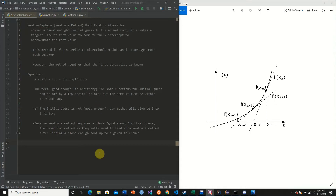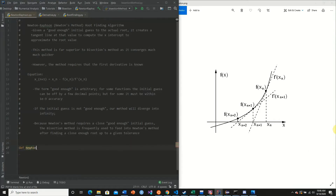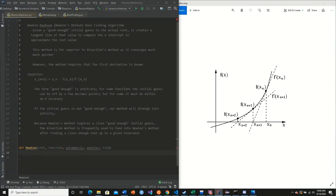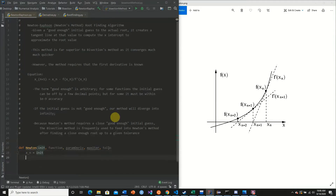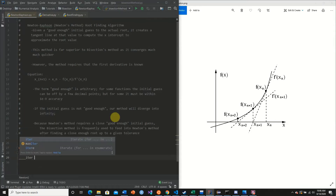Now that we've given a brief overview of the method, we're going to implement this in Python. We define a function called Newton, giving it our initial value, our function, our derivative, a maximum number of iterations, and a tolerance. We start by setting x_n equal to our initial value, and to make sure we don't enter an infinite loop in case a poor initial value is given, we count our iterations.